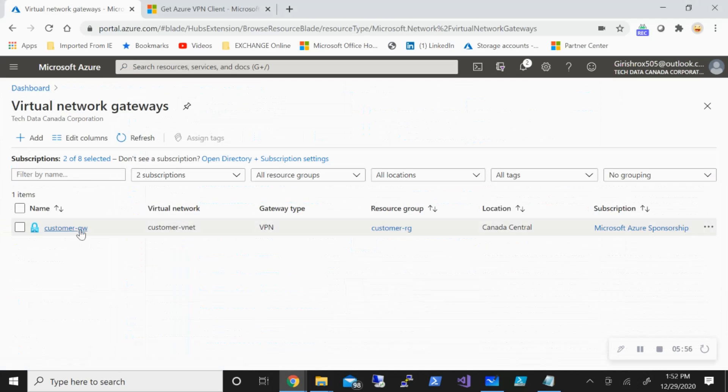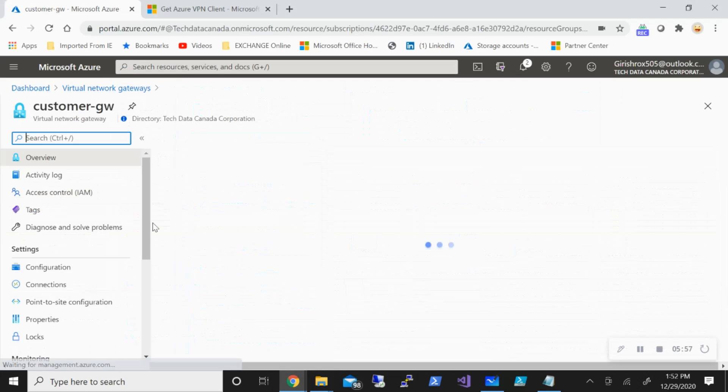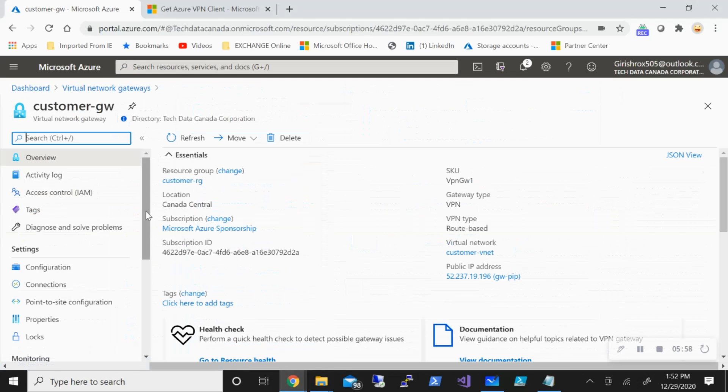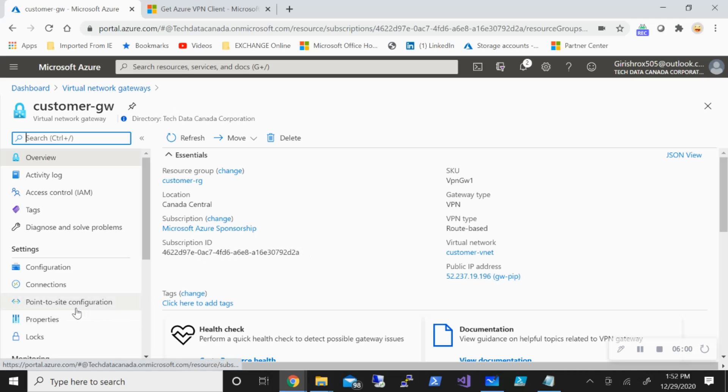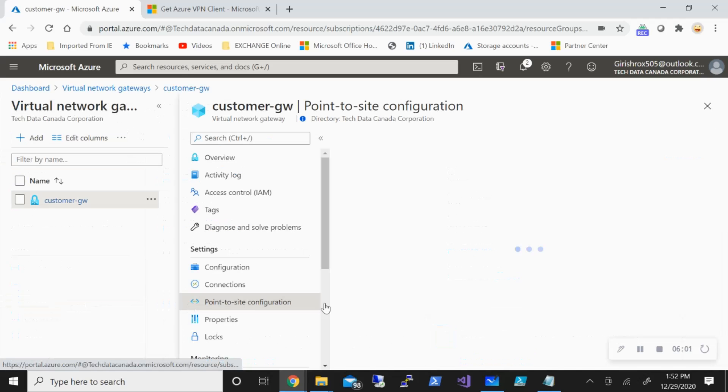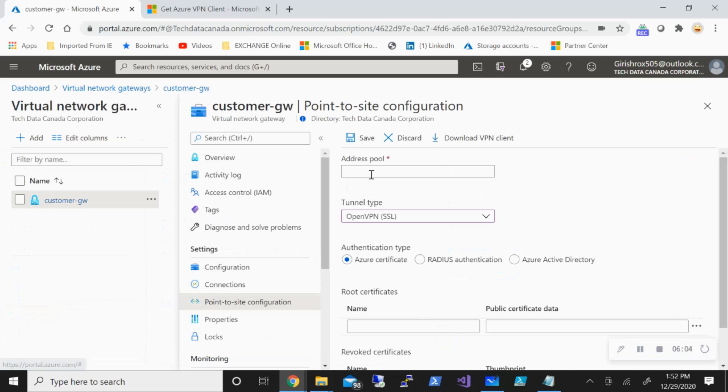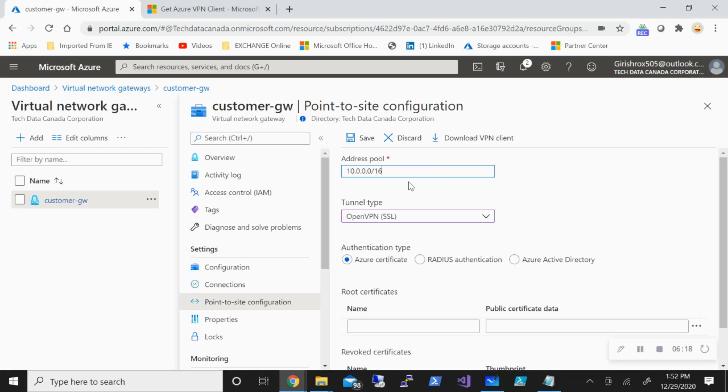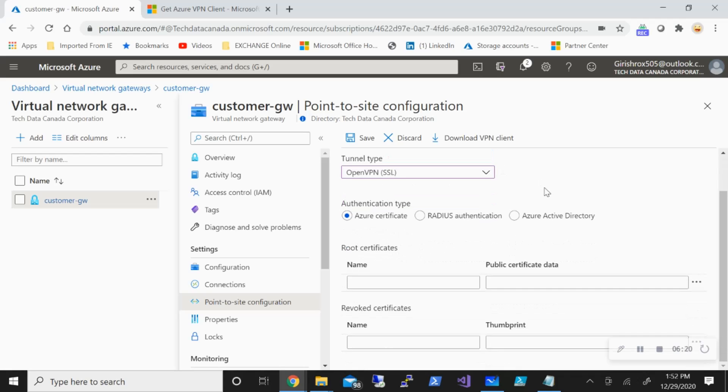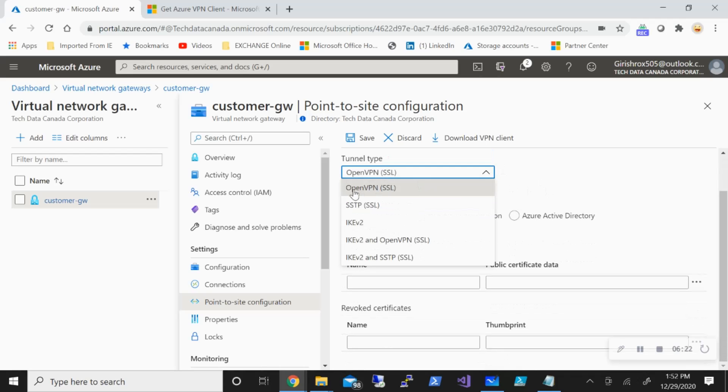This is the gateway, customer GW. If I go to Point-to-site configuration and configure now, we need to give an address pool. This address pool is from which the clients will be getting those IP addresses. For this demonstration, I'm going to use the address pool—feel free to use anything. And tunnel type, I'm going to use OpenVPN.